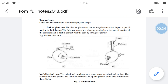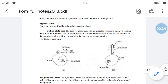First, cams can be classified based on physical shape. The first type is the disc or plate cam, and another is the cylindrical cam. In the disc or plate cam, the profile is formed on a thin plate — the thickness of the plate is around 10 mm to 20 mm. We make a profile on that plate and fix it on a camshaft.